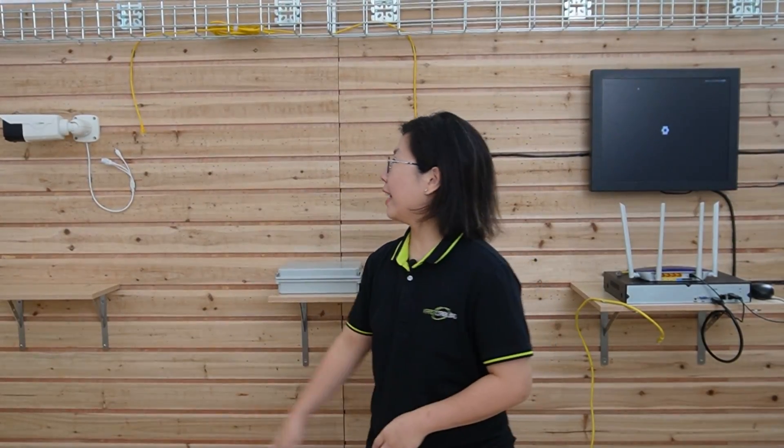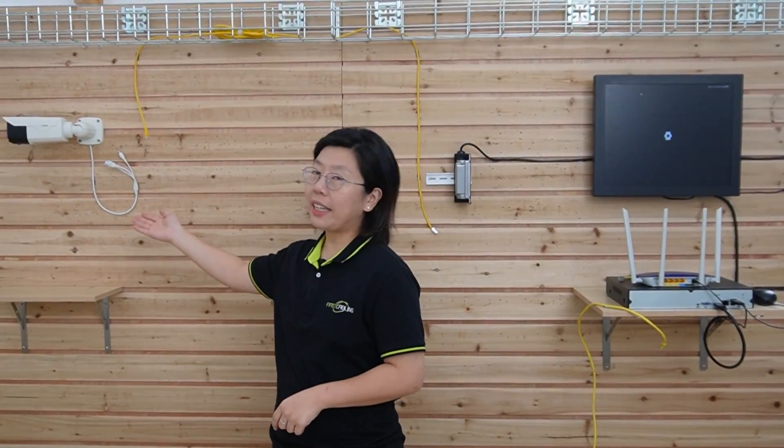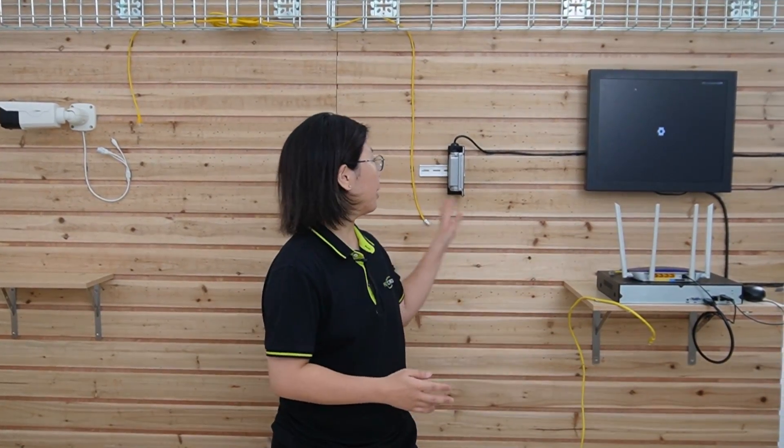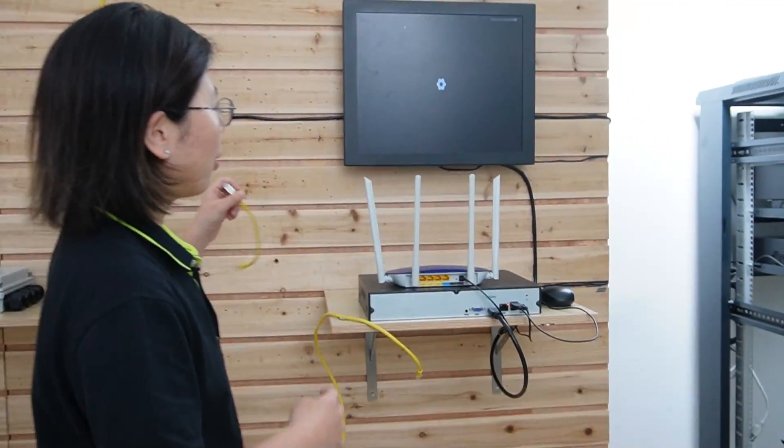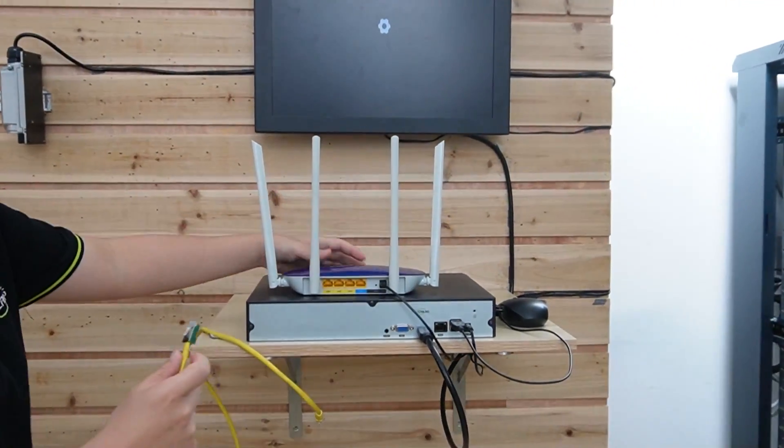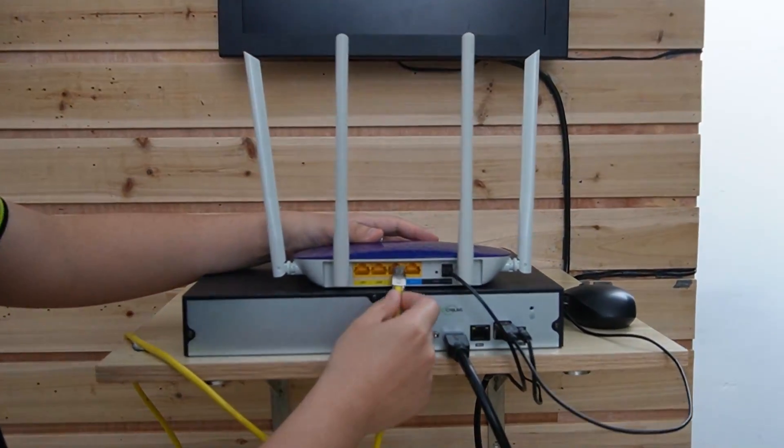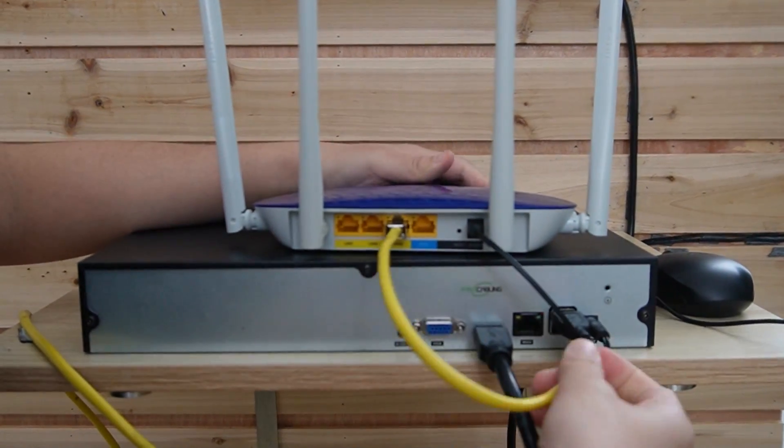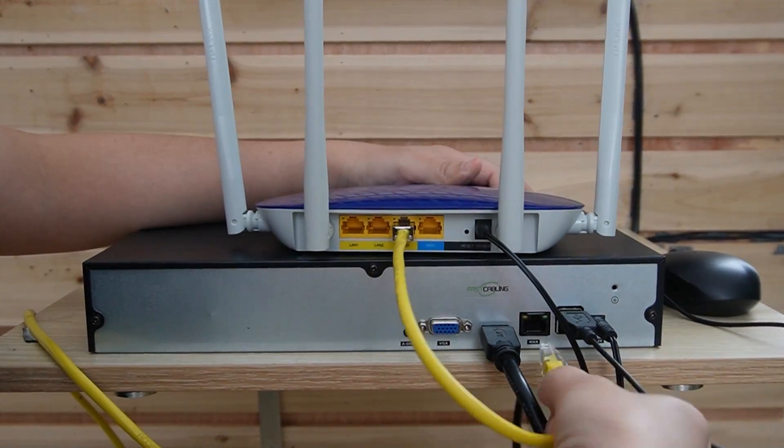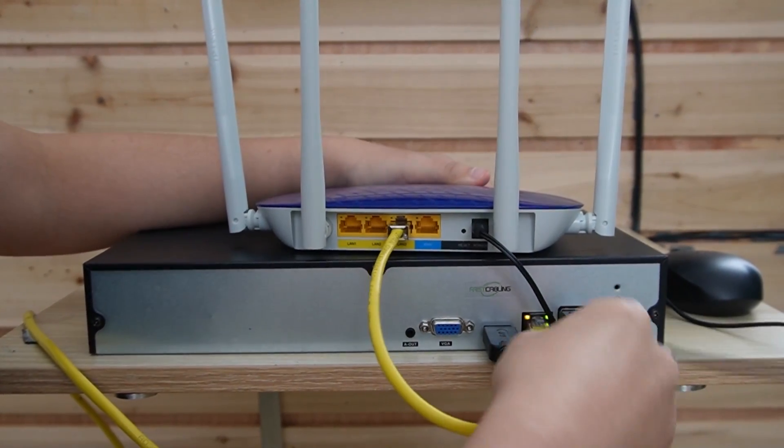So now we are going to connect our bullet camera using our outdoor industrial rated PoE injector. First, we need to use a short patch cord to connect the router to our network video recorder since we are connecting to an IP camera.